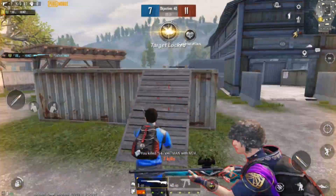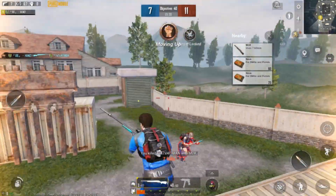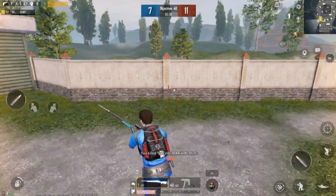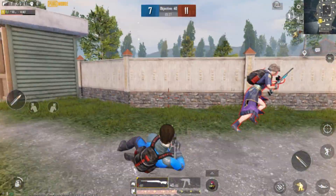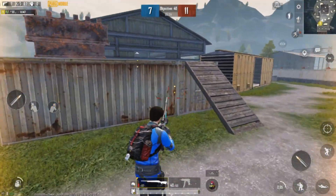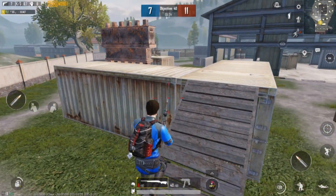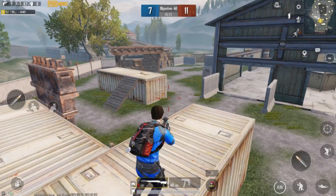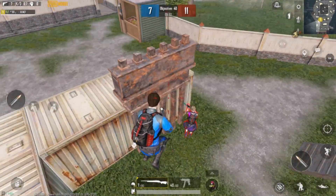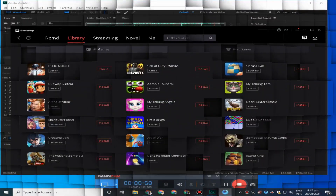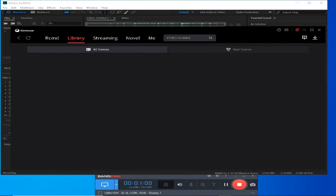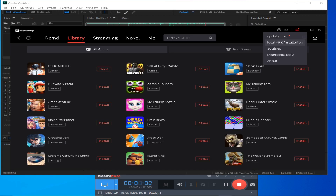I am going to talk about Game Loop emulator lag fix when you play games like PUBG, Call of Duty Mobile, Free Fire, or other games. You can see the right side of the game, or you can see three bars here — tap the emulator settings.